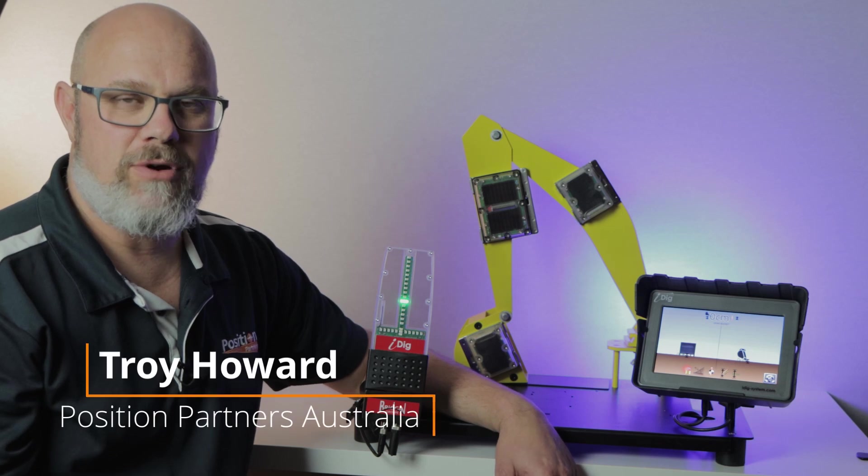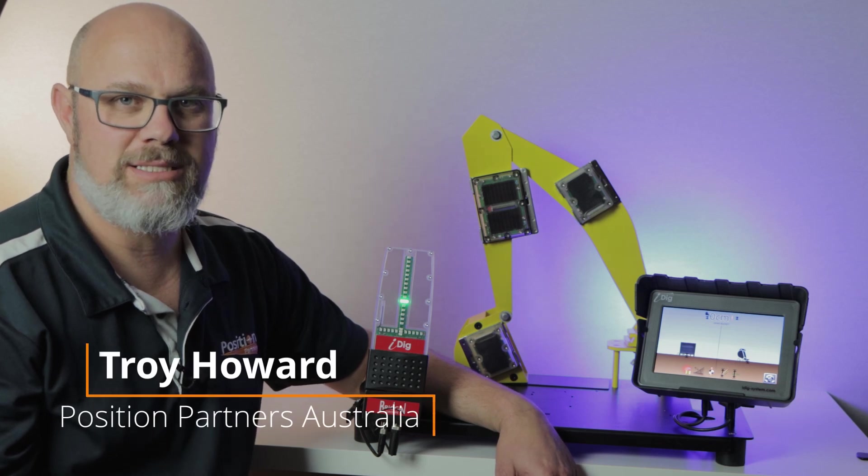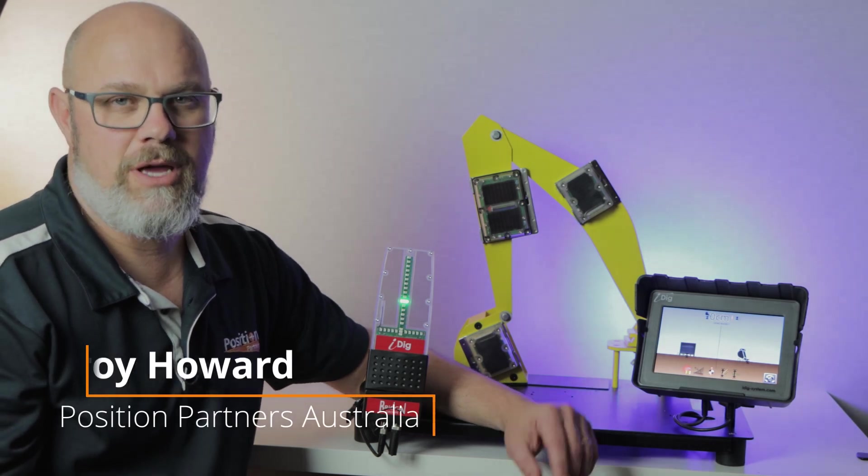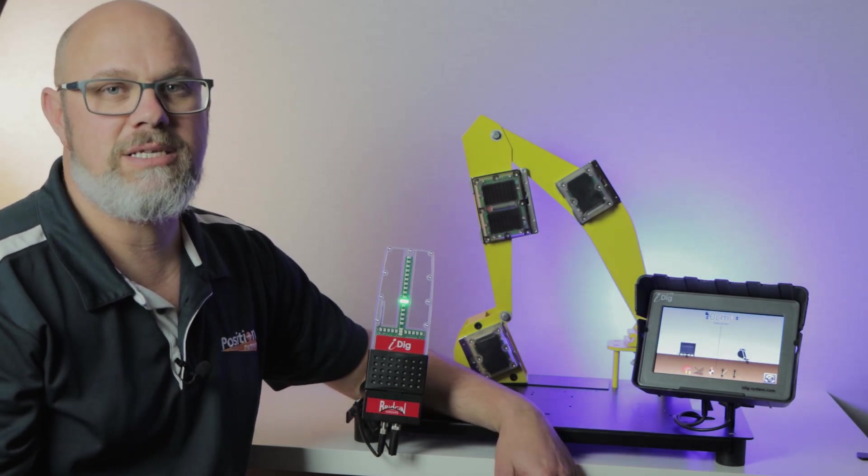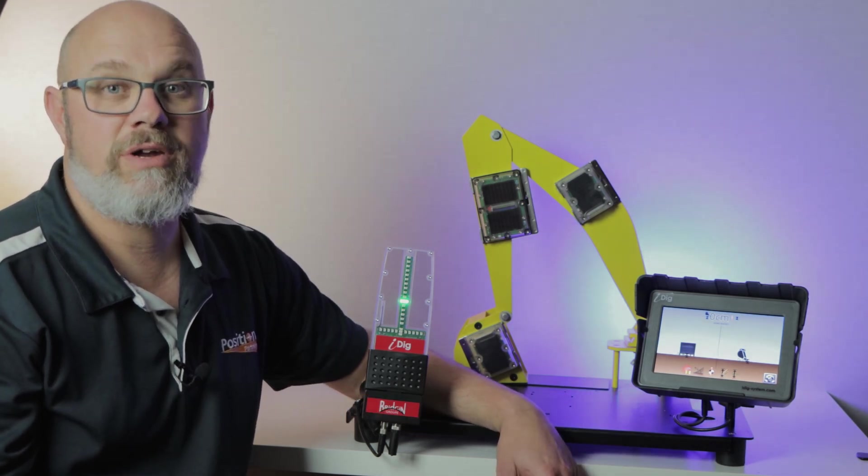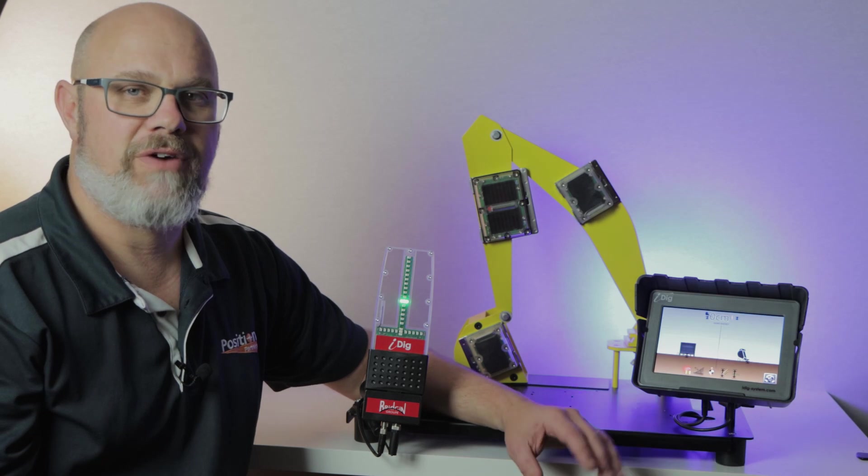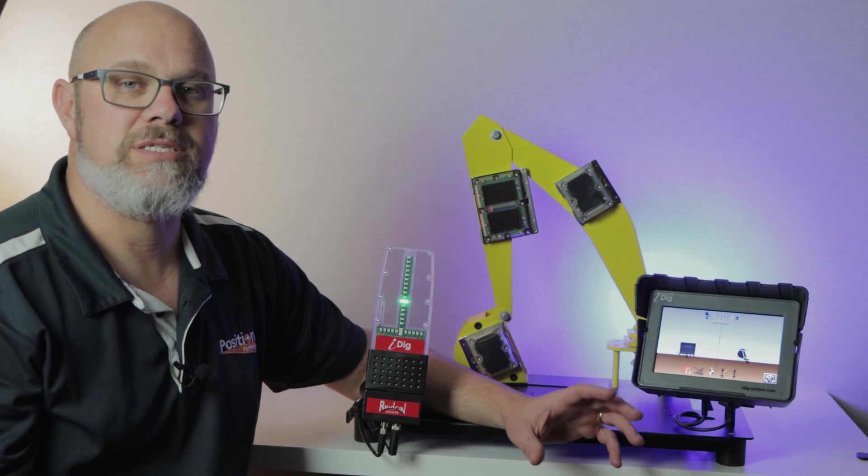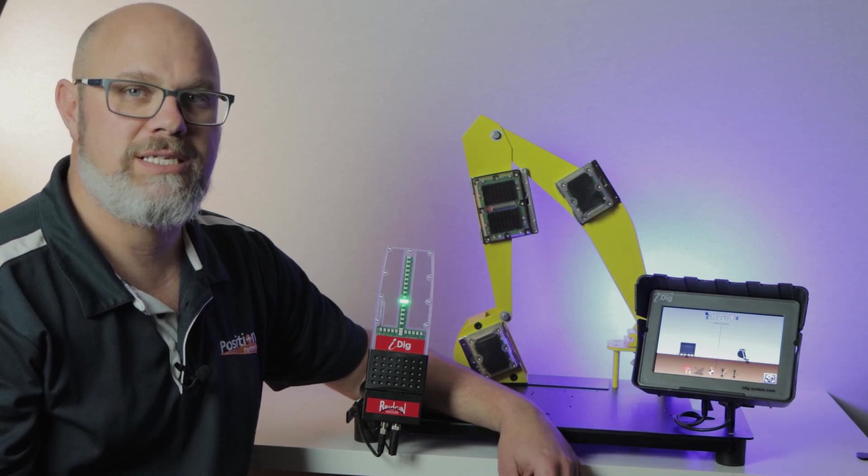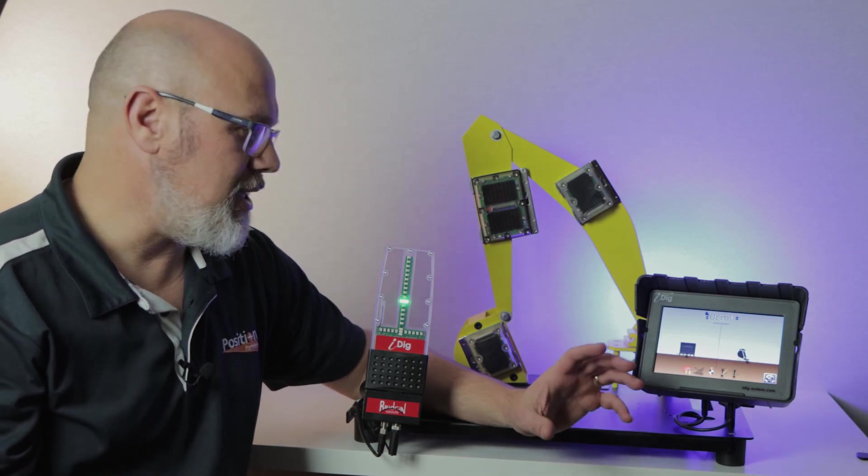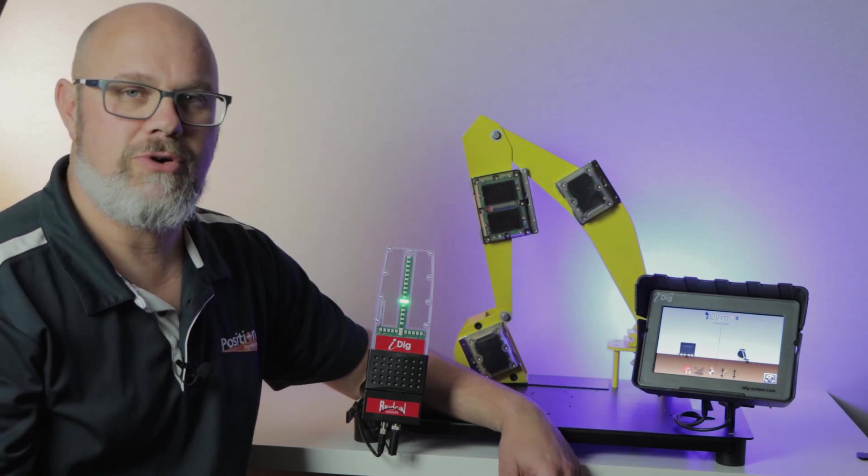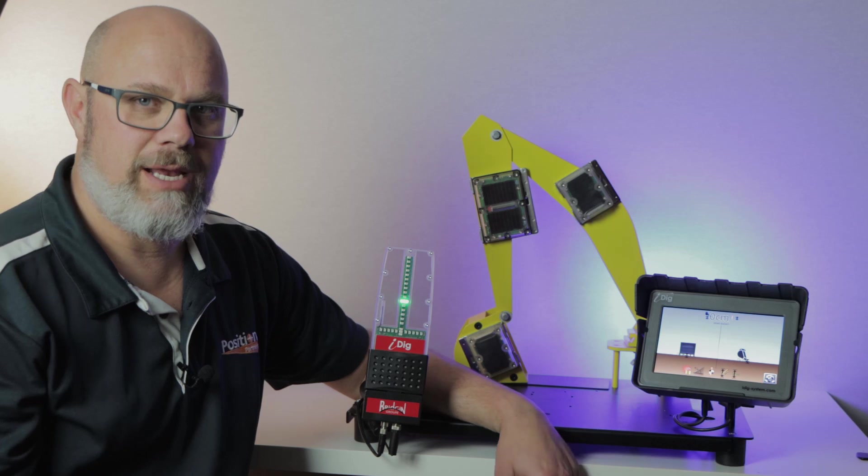G'day, Troy here from Position Partners. This video is the second in a series where we're having a look at the basic functions and features of the iDigTouch, a 2D guidance system for any excavator.